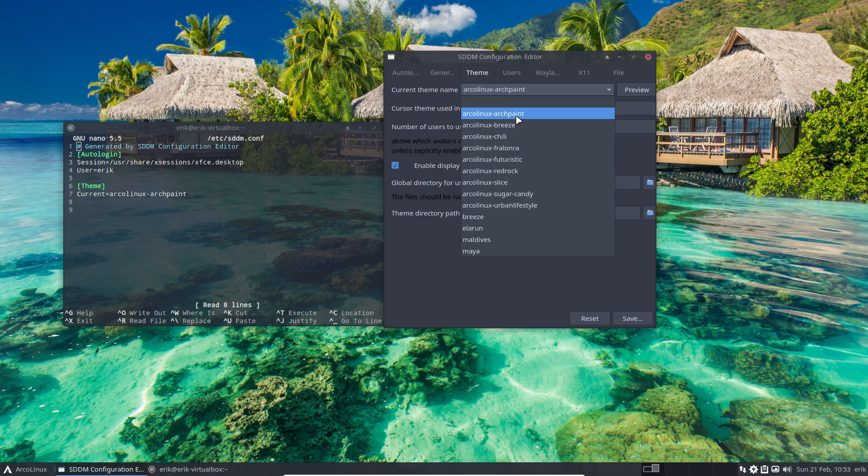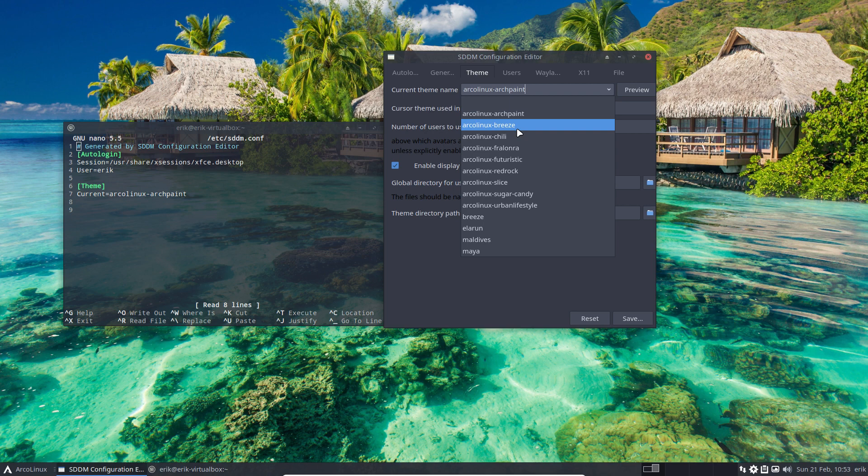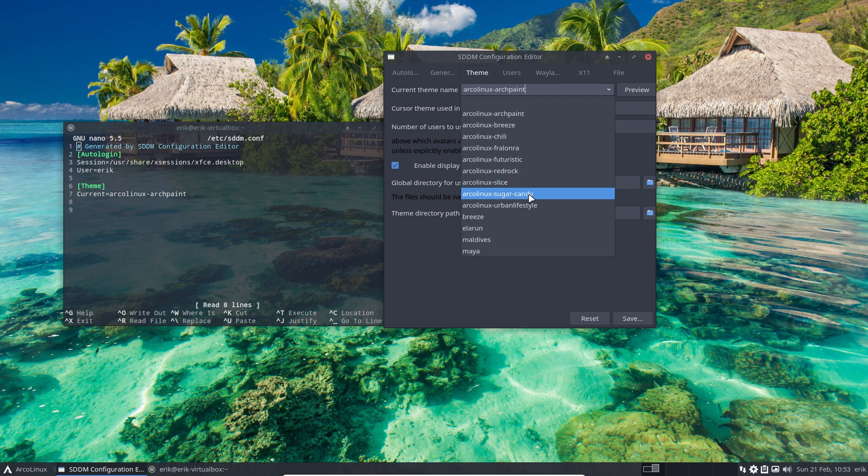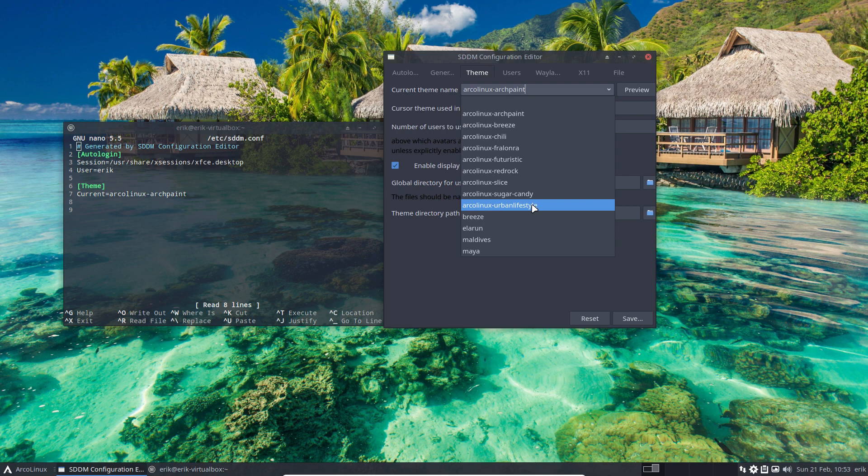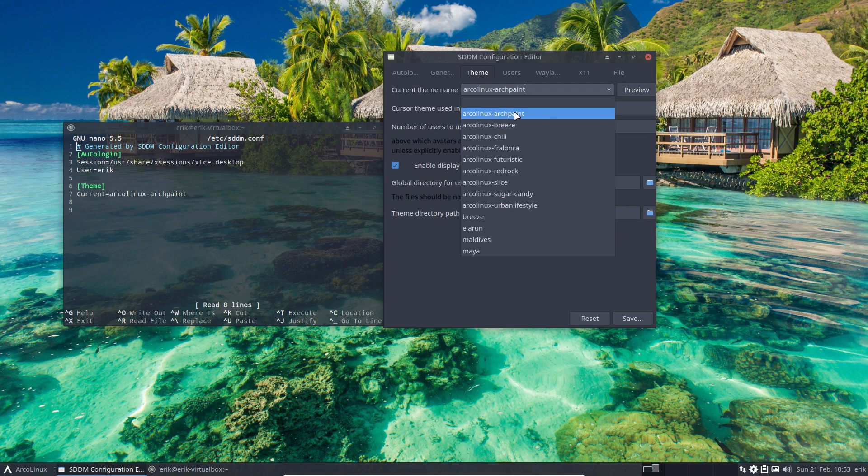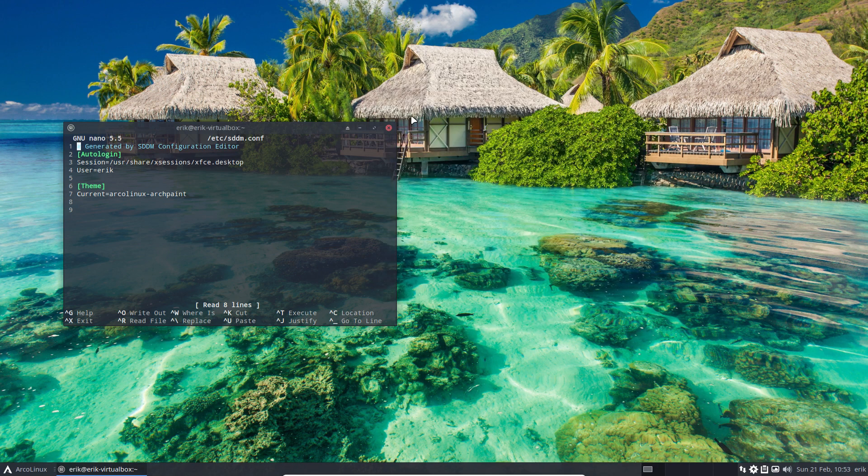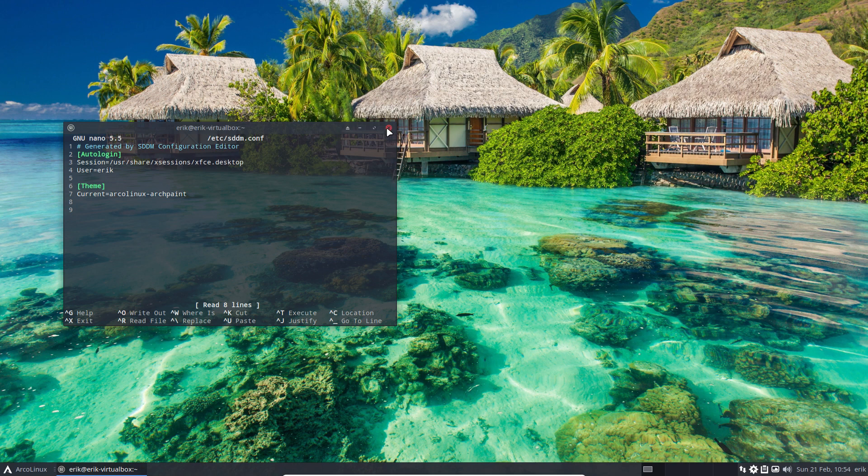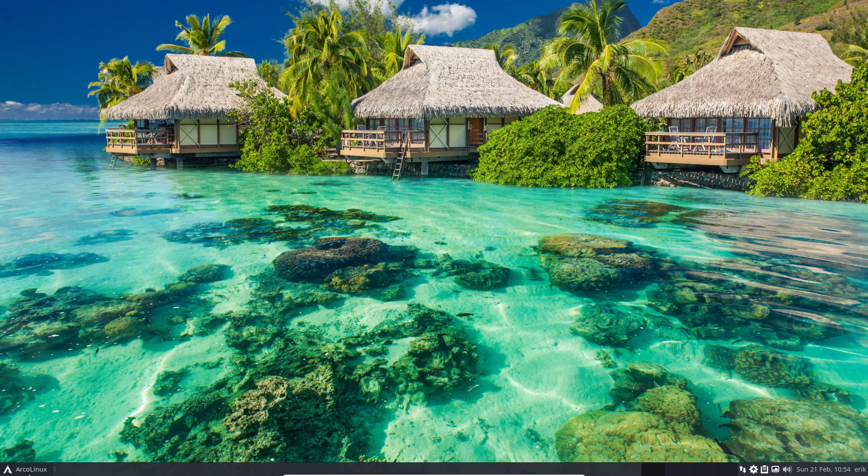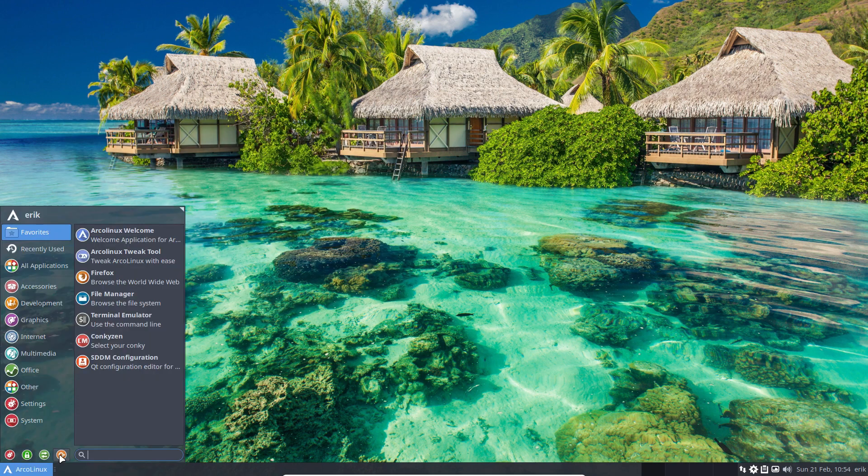Let's go over them. Arch Paint at this point in time and Breeze comes with a lot of dependencies, like 500 megabytes or something like that. But Chili, Fromraw, Futuristic, Redrock, Slice, Sugar Candy, and Real Lifestyle are not that complicated a theme or application, so they don't need a lot of dependencies - sometimes one or two. But these two guys, so you remember, Arch Paint and Breeze, do require a lot of dependencies.